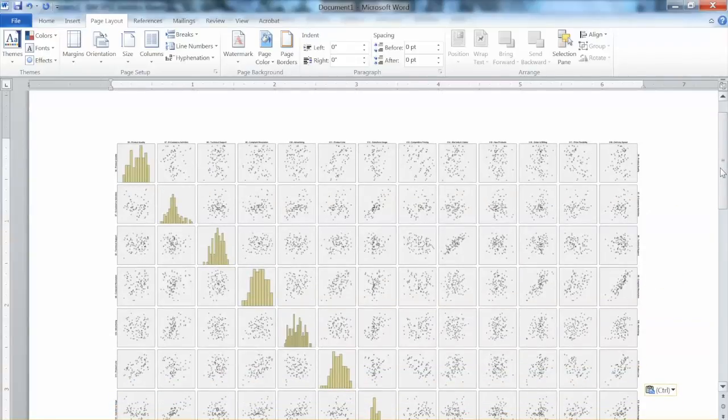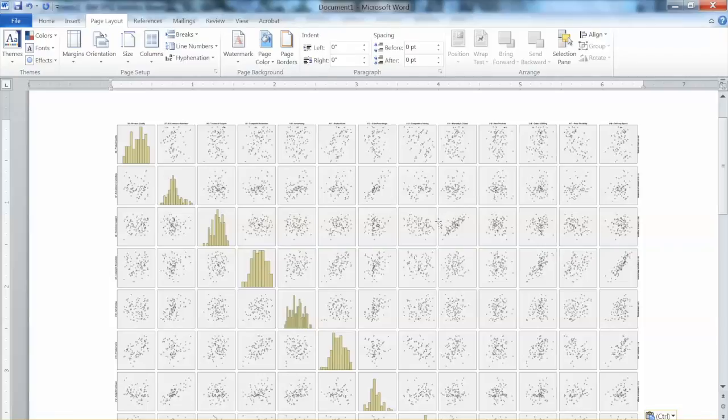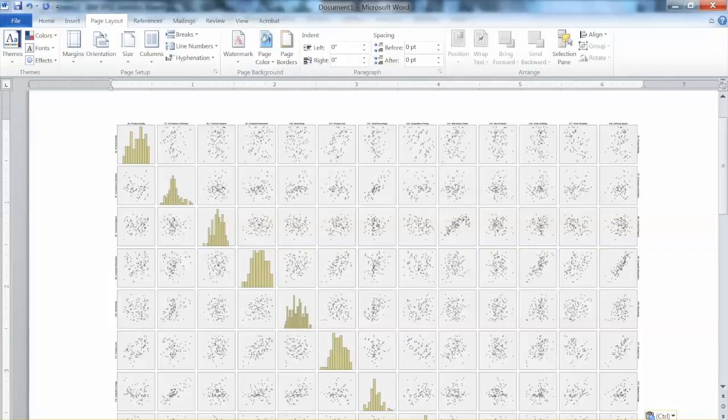For example, we see a straight line pattern with this plot which indicates the linear correlation, or linearity, between these two variables. And we can compare this with the Pearson correlation table we have before. We see some clear linearity patterns in this graph.